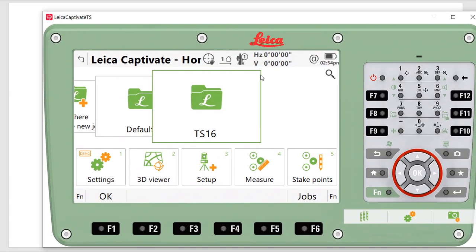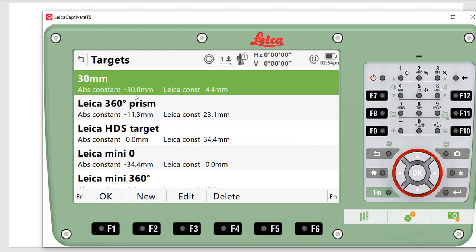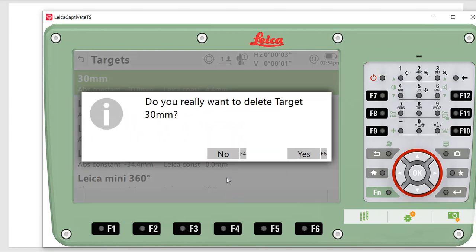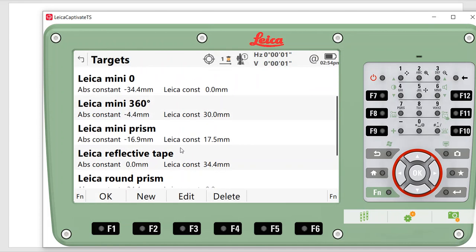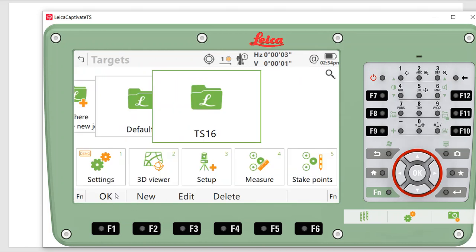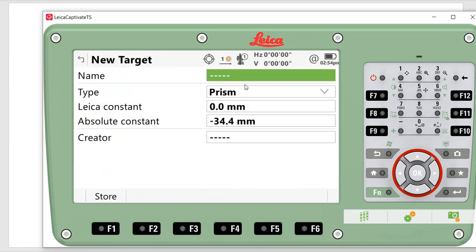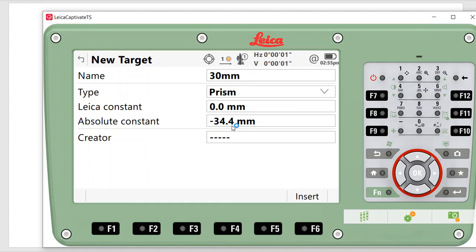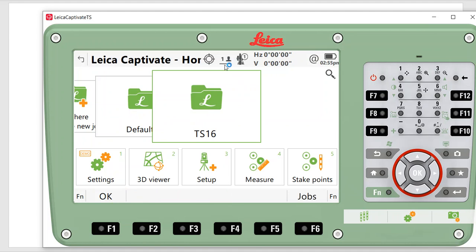Let me pull up the simulator and show this quickly. I can click on this icon and go to measure prism mode. Right now I've got a 30-millimeter set — on a brand new system this won't be typed in. The Leica 360 prism is the default. If I scroll down, here's the Leica round prism — I hit that and hit okay, the icon updates. To create a new prism, I hit targets, hit new, enter a name like '30 millimeter,' then type in the negative 30 or 4.4 in the field for Leica or absolute. Type in your absolute constant negative 30, hit store, hit okay, and it's updated.